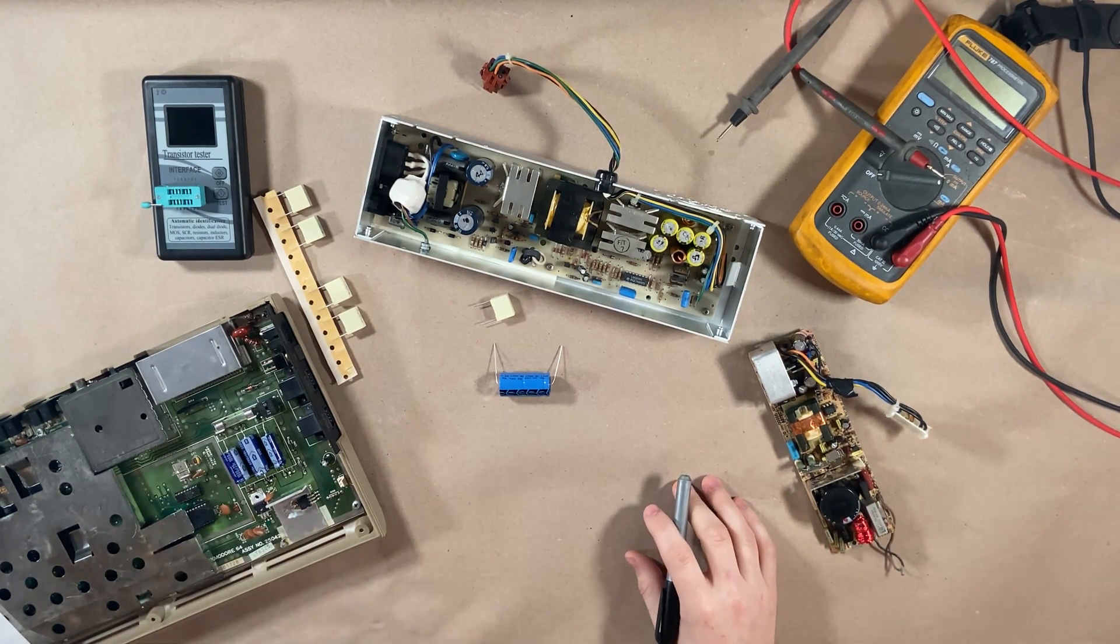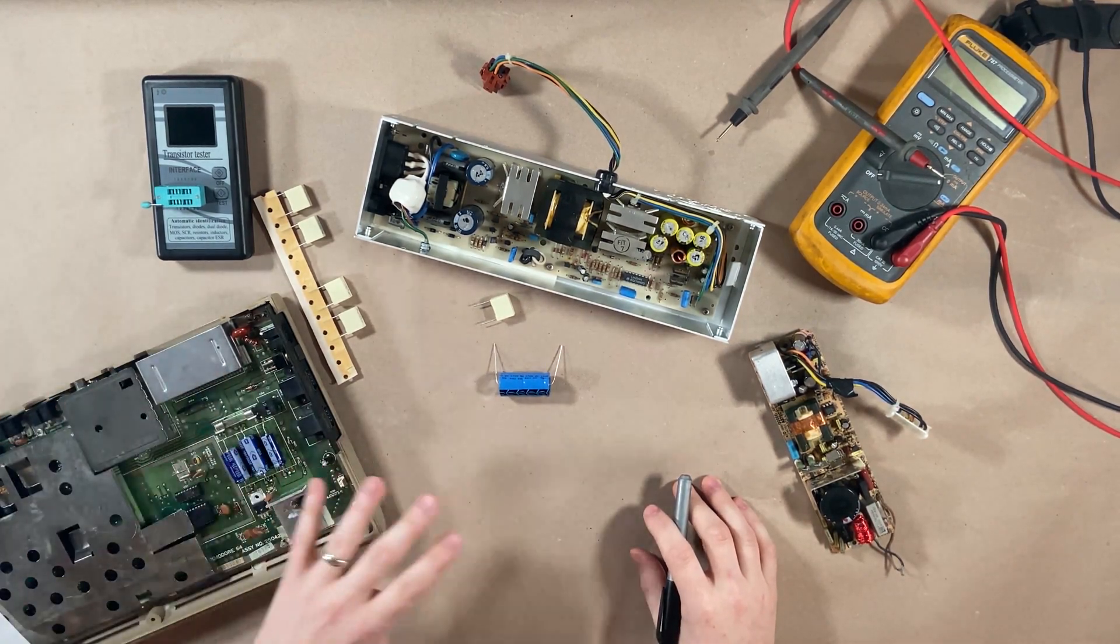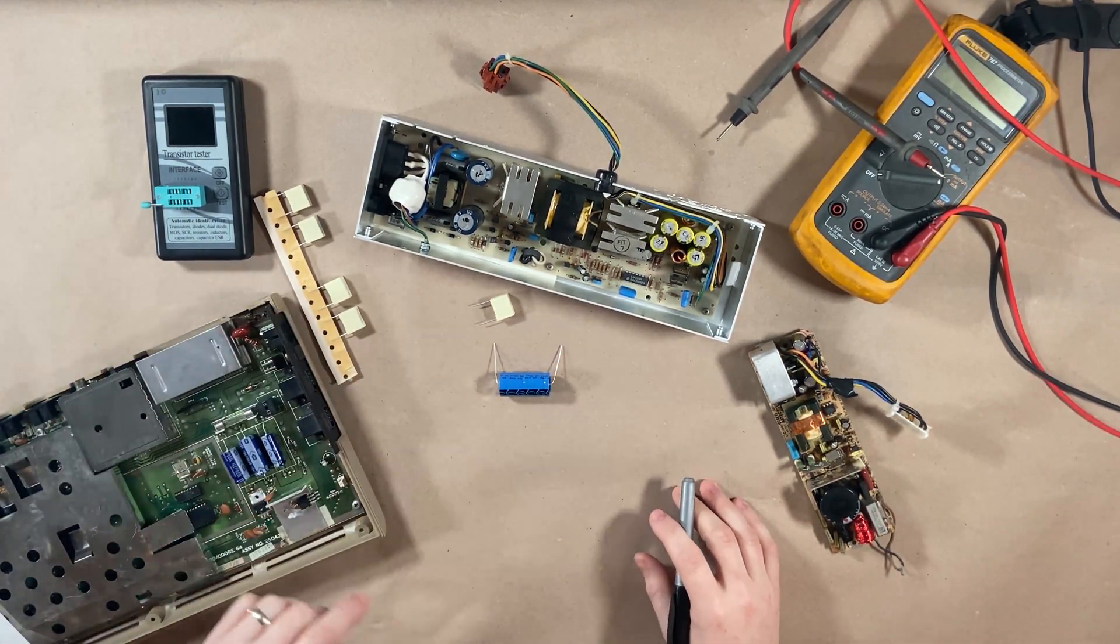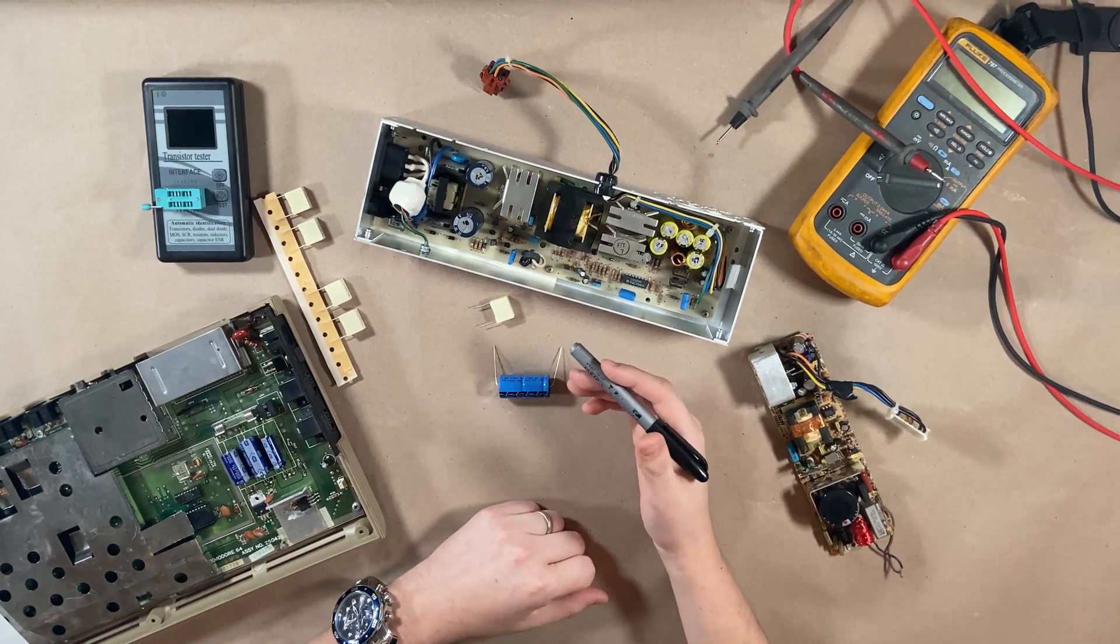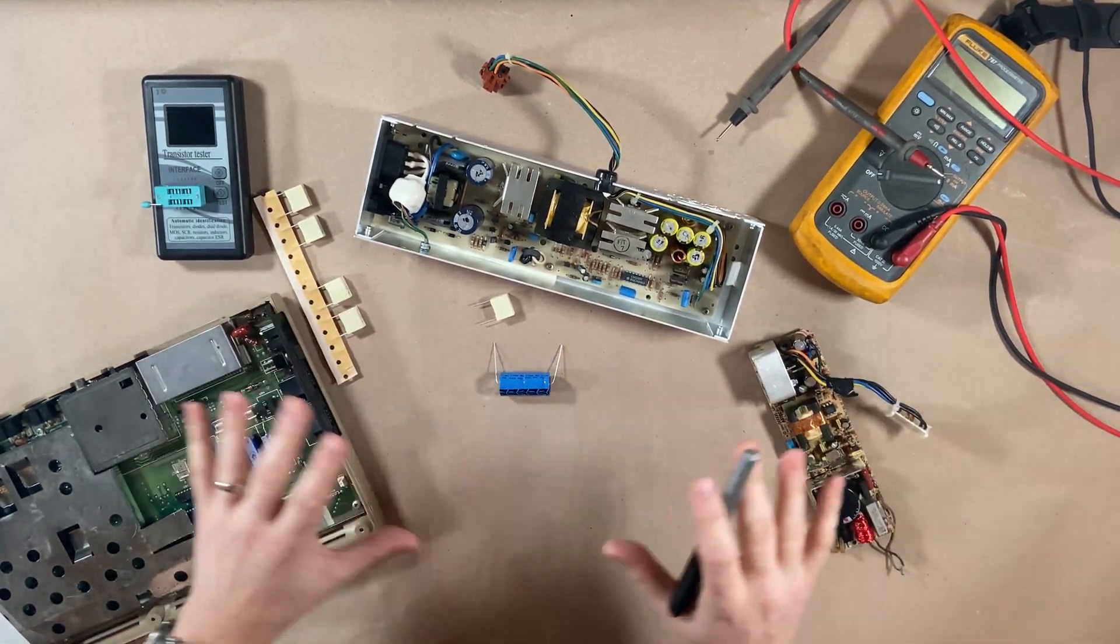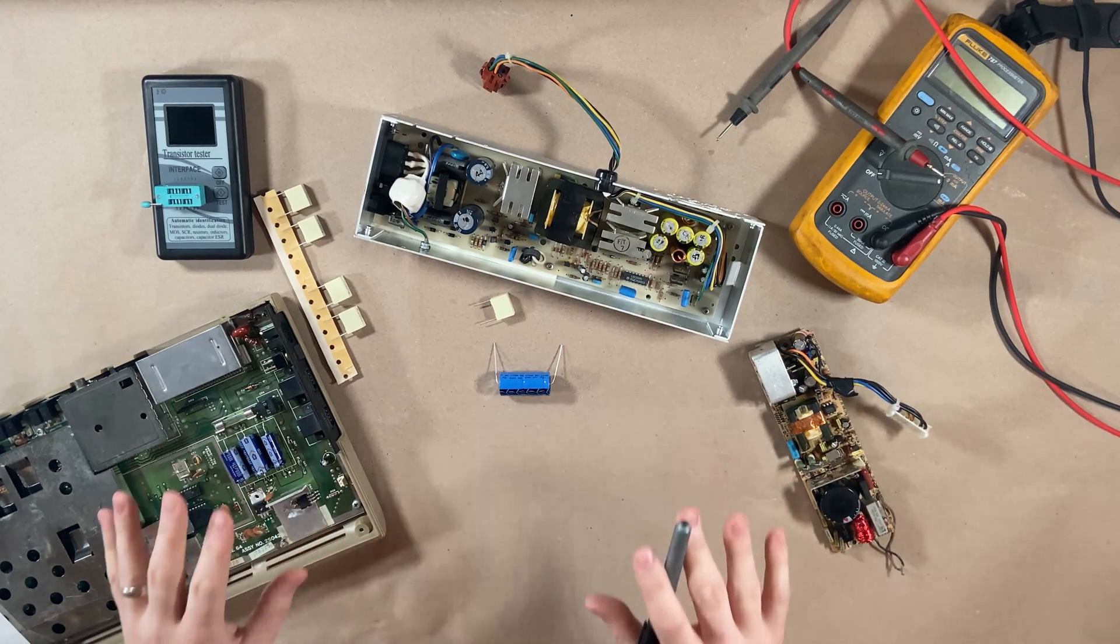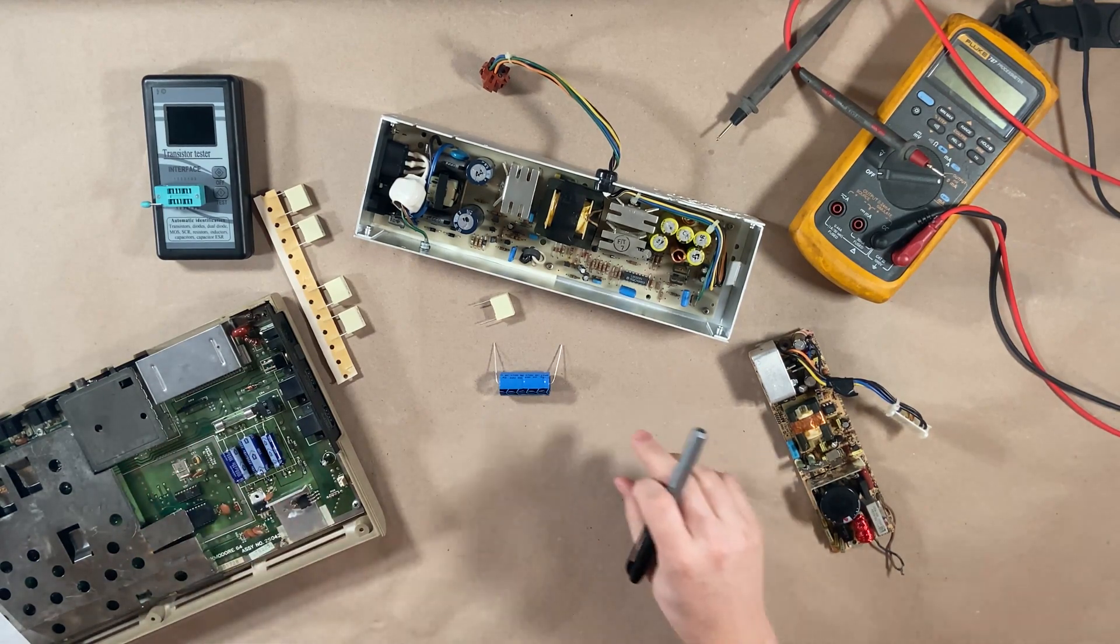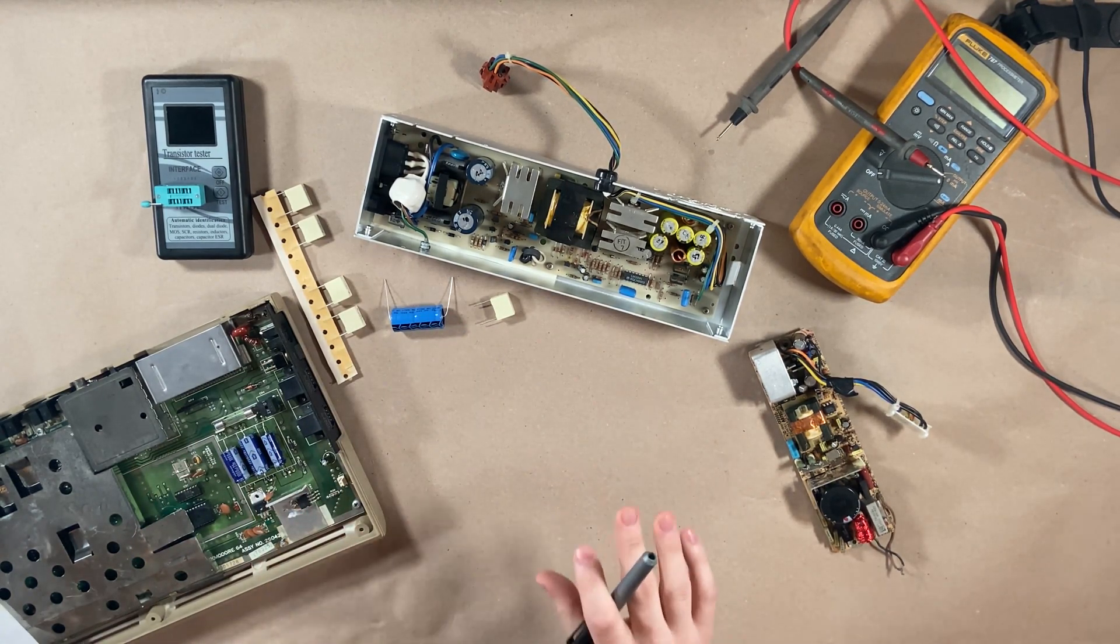Let's replace all the caps. Let's clean it. Let's do all the dummy checks on there. Replace anything else that can be worn out, thermal pastes, whatever it is. Let's get it all done.